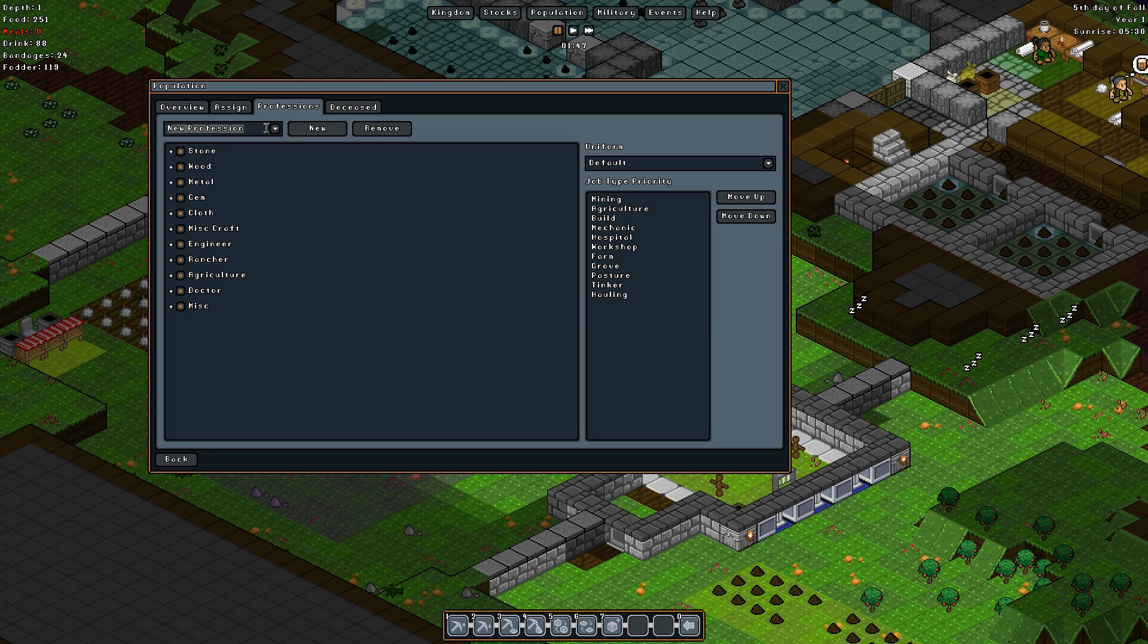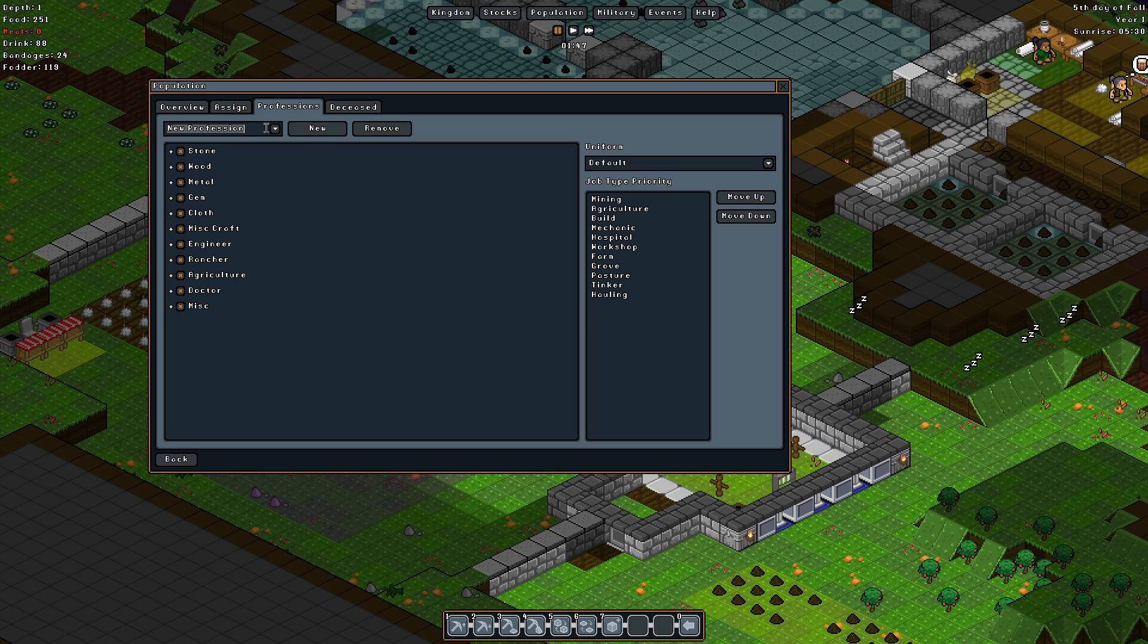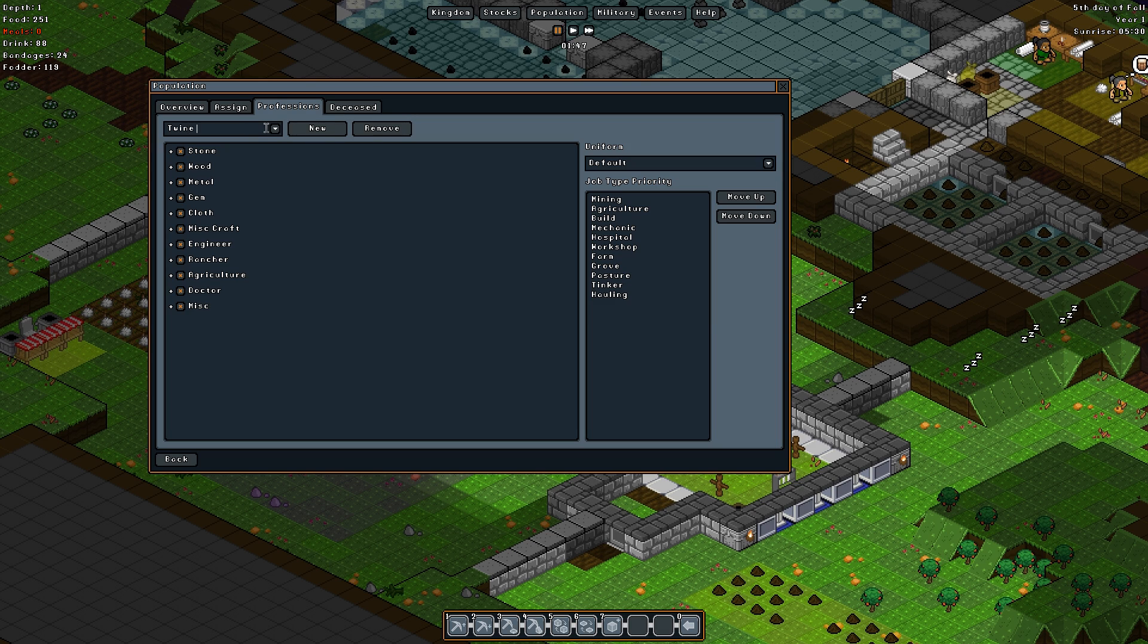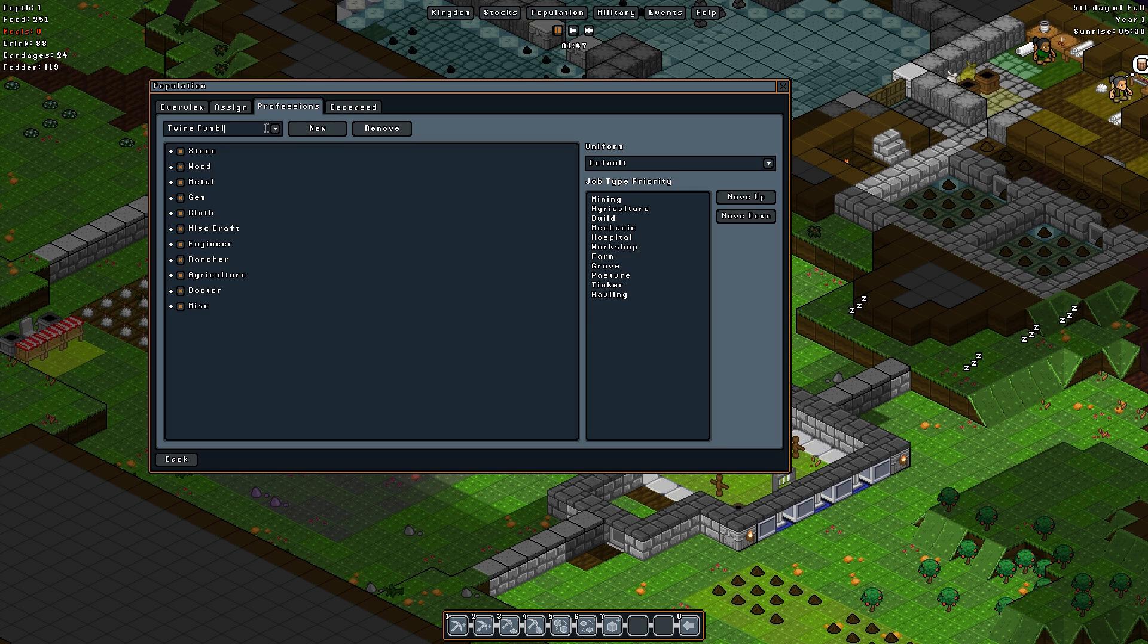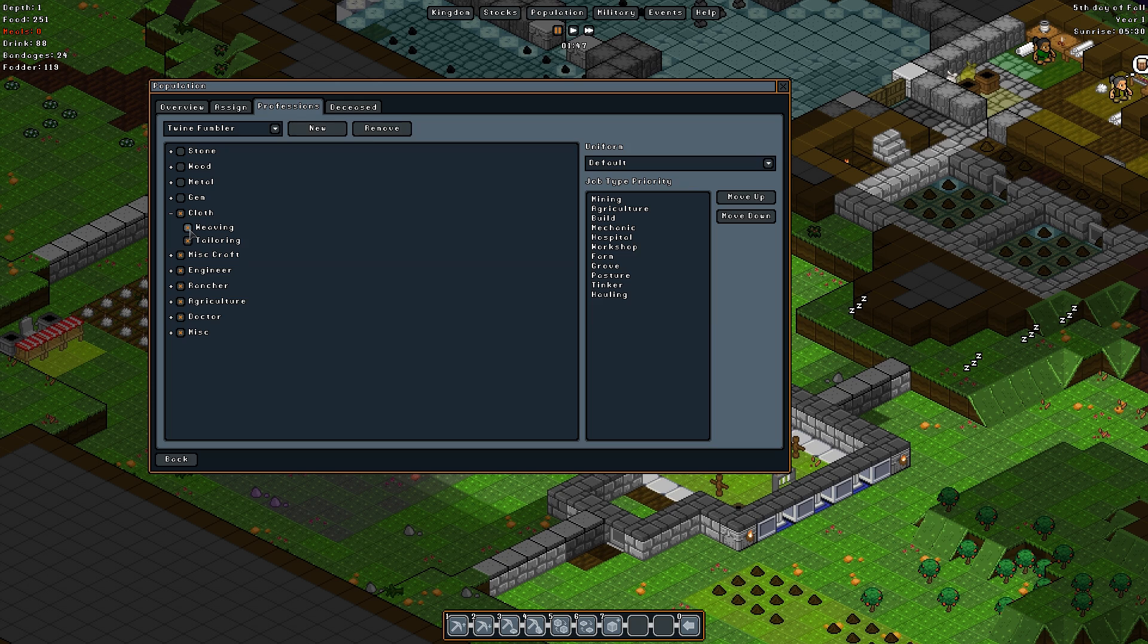Let's check on what's going on in chat. Twine Fumbler, Soul Reaper has suggested. How fantastic, I approve. The Twine Fumbler shall be our cloth smith.